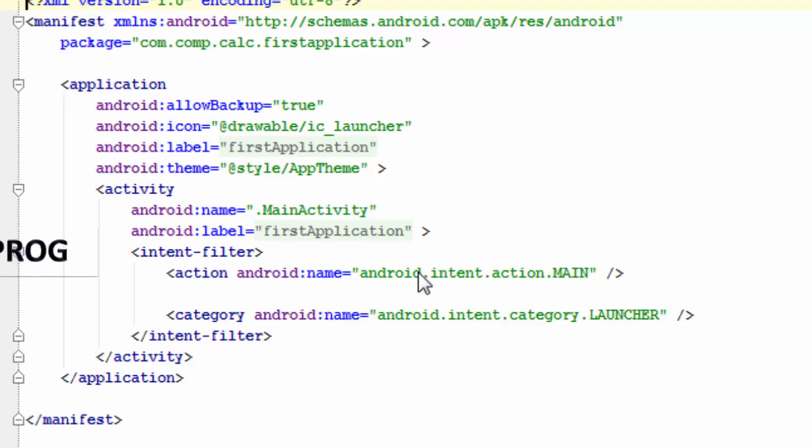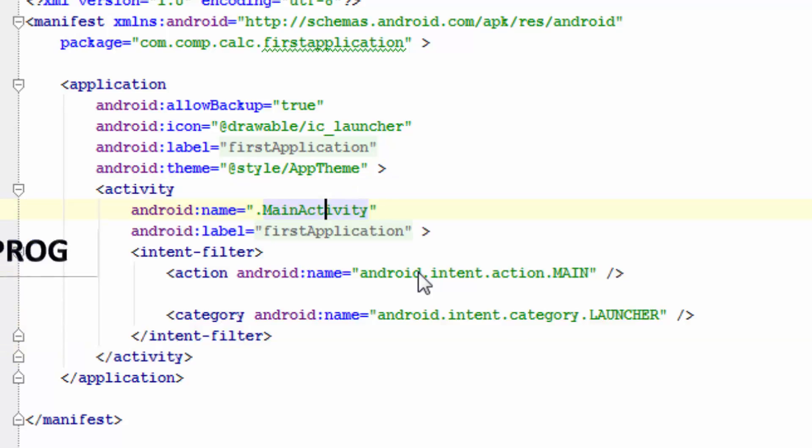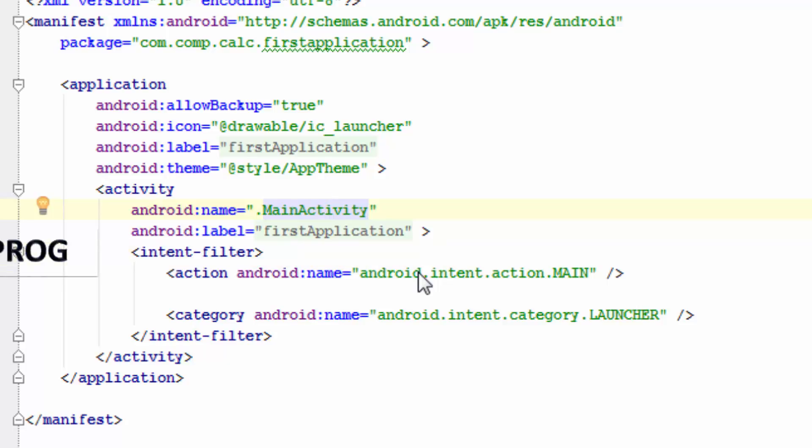If at all we haven't declared any activity in manifest file, that particular activity will not run while your application is working. So if at all you have given a login screen for your application, and after login it must go to some screen. So if you have not mentioned the second screen, after the login activity is done your app will be closed then and there. So the main importance of manifest file is that you need to provide all the activities that you are using in your application. Presently we are using only single activity, that's why we have given only main activity.